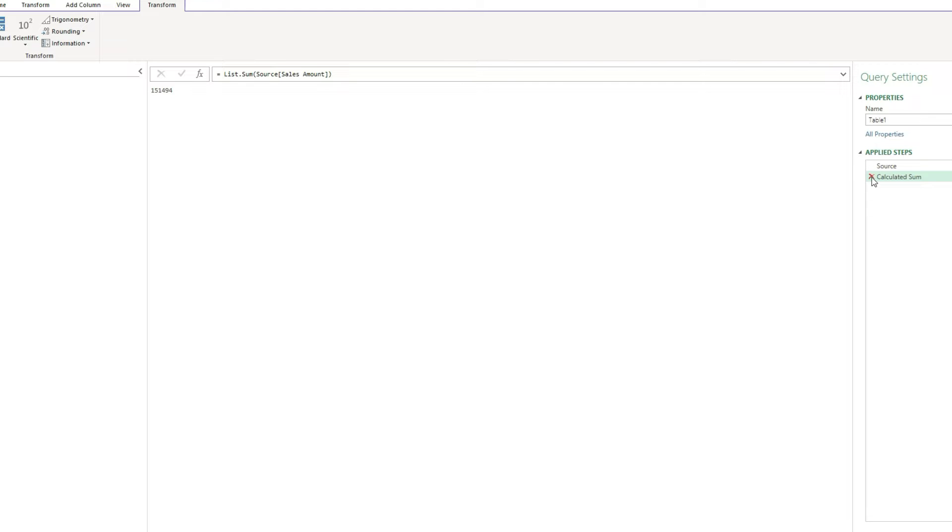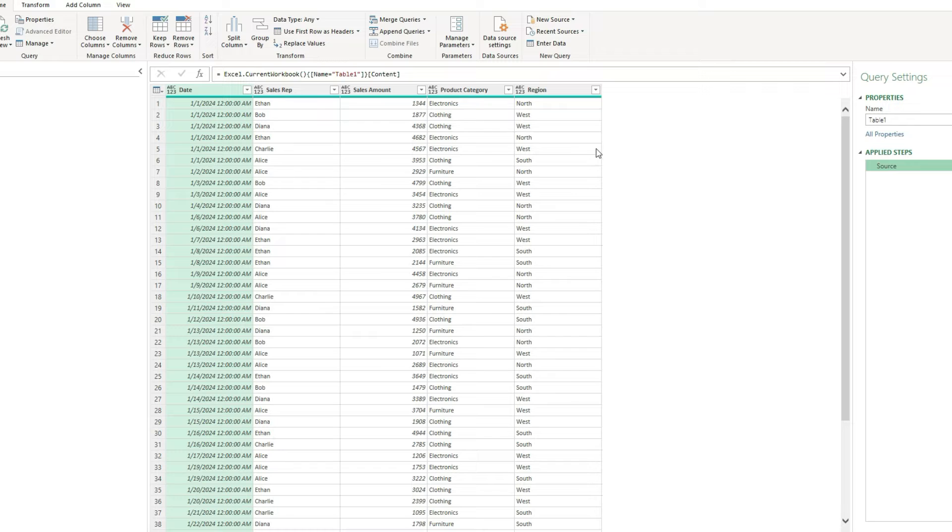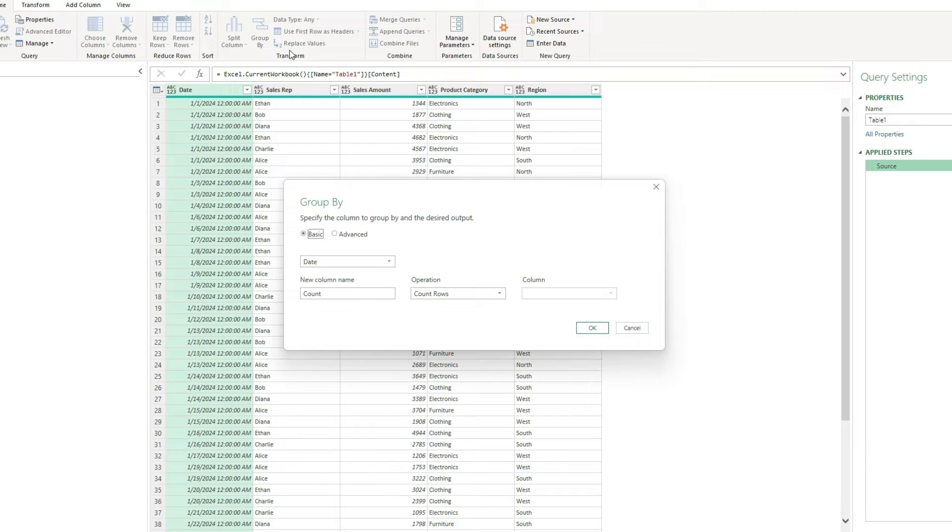So I'm going to hit X here to remove this step. And now, instead of using the statistics function, I'm going to select the group by button. I'm going to click on that, and it's going to allow me to select what I want to group by.